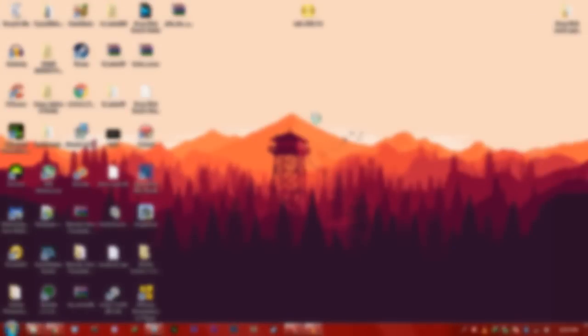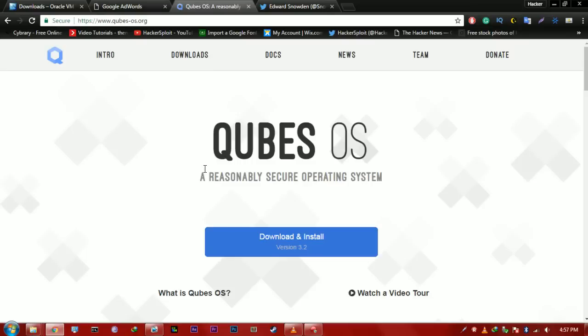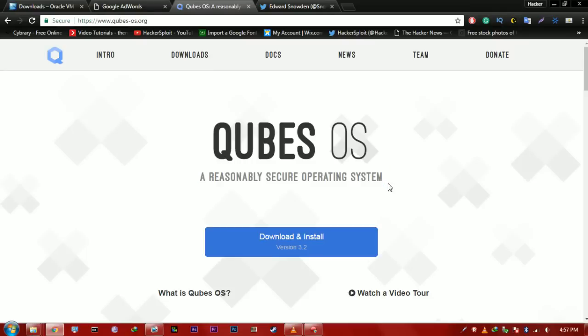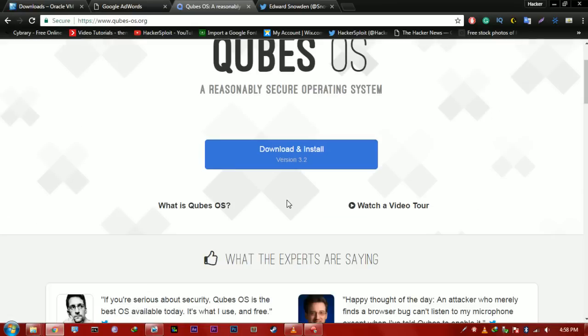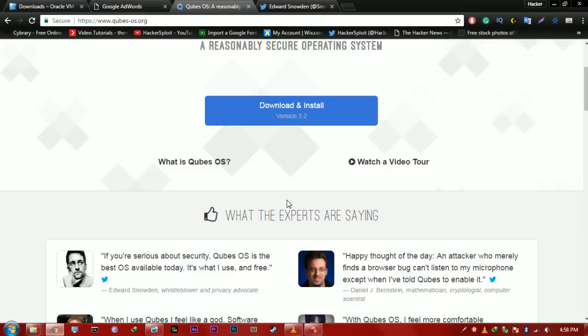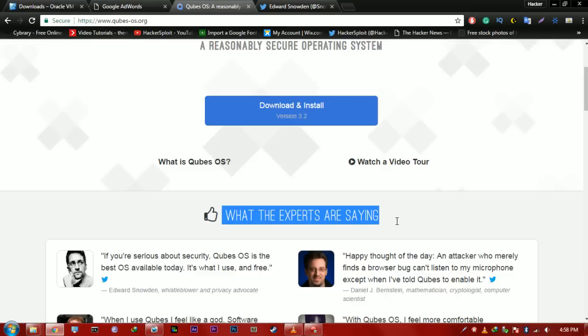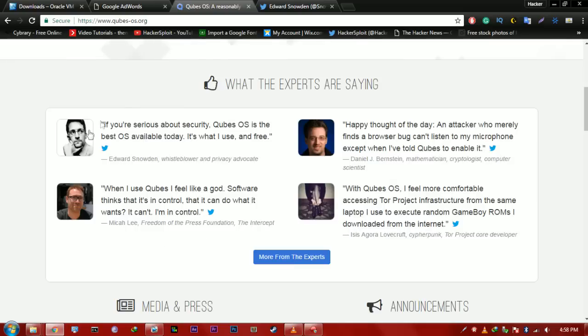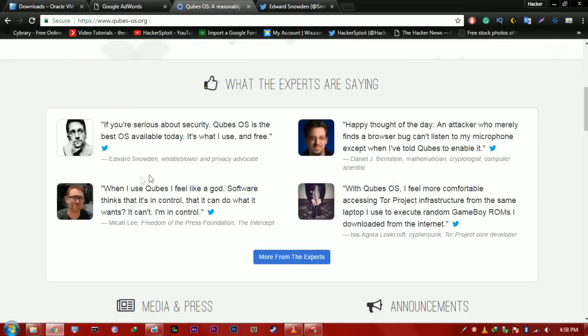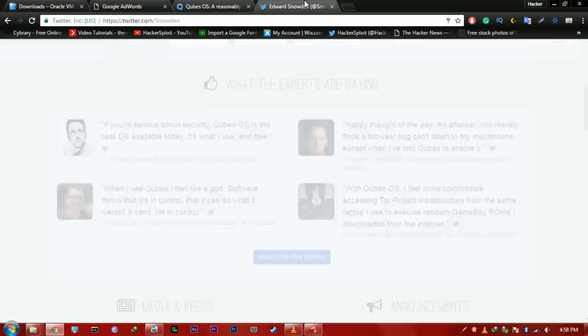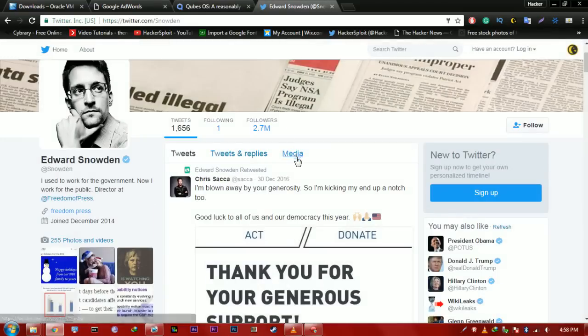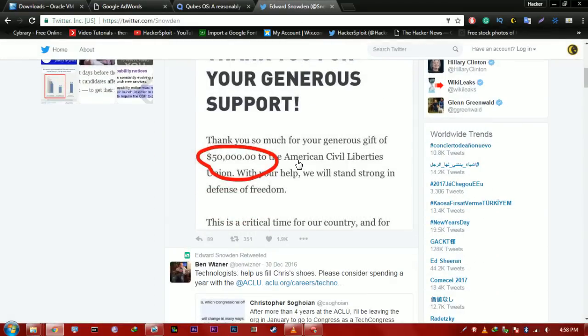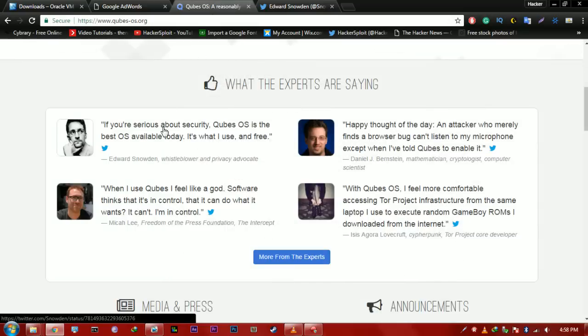The first one being Qubes OS. So, Qubes OS, as the website says, is a reasonably secure operating system. So, it's a Linux distro that is offering great security, obviously. Now, as you can see, there are a lot of recommendations by experts. Now, experts, so I know for a fact that one of them is going to be Edward Snowden, as you can see, whistleblower and privacy advocate. If you're serious about security, Qubes OS is the best OS available today. It's what I use, and it's free.